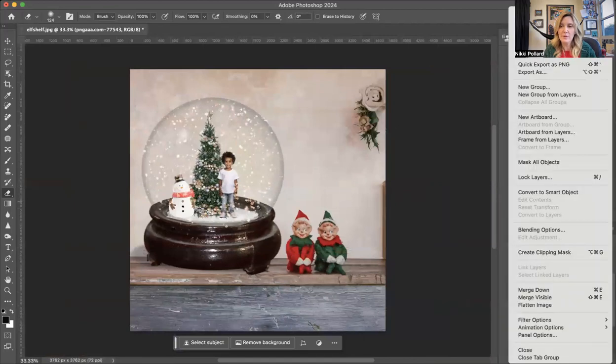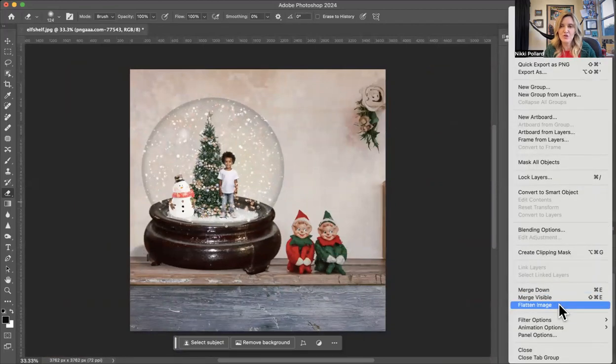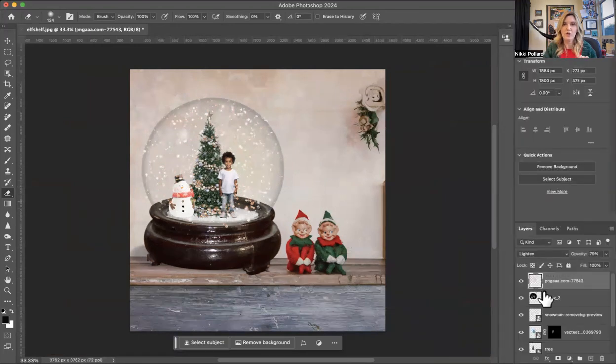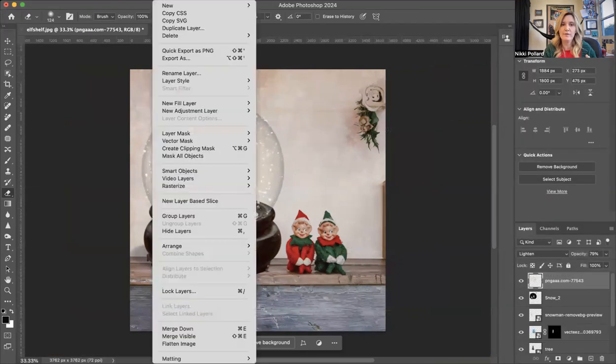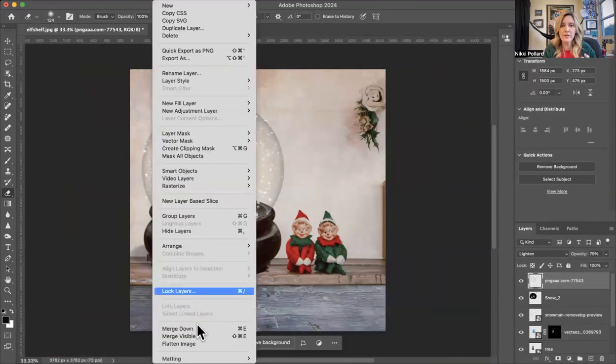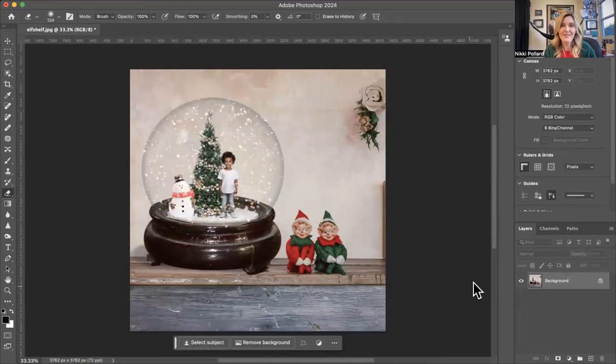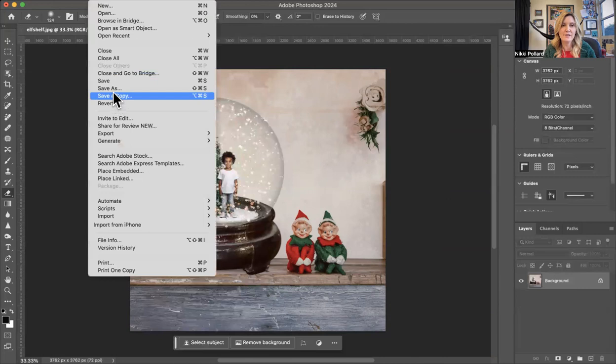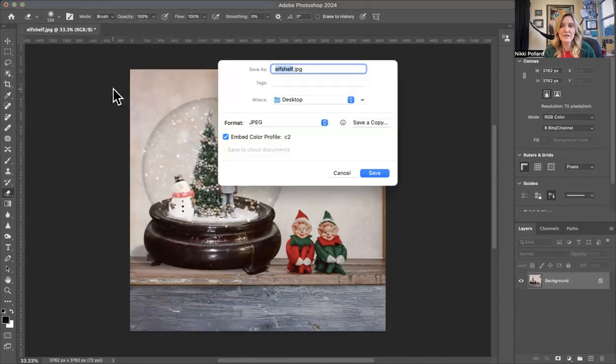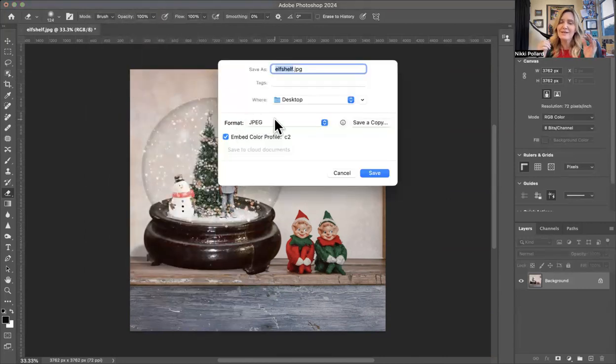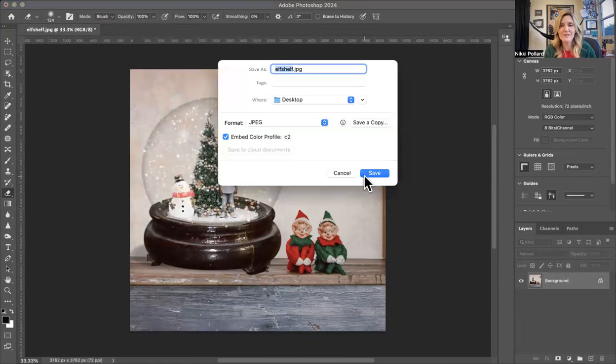Very last step is we're going to go to our three lines here and flatten image. Again, we want to smush all those layers together. You can also go here to layer flatten image. That works too. And you're done. Easy peasy. We are going to go to file, save as, and again, please make sure that format is JPEG and you'll save it and submit. And that is pretty much it.